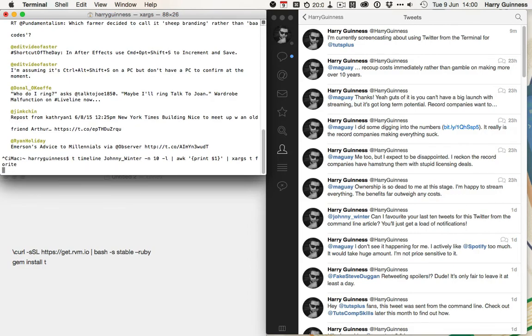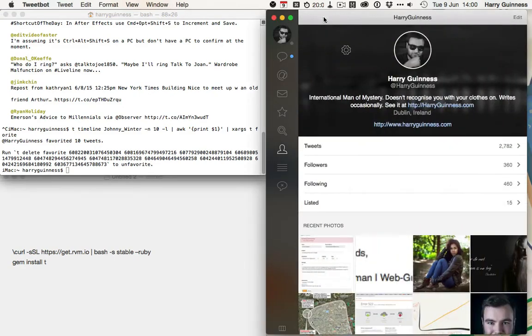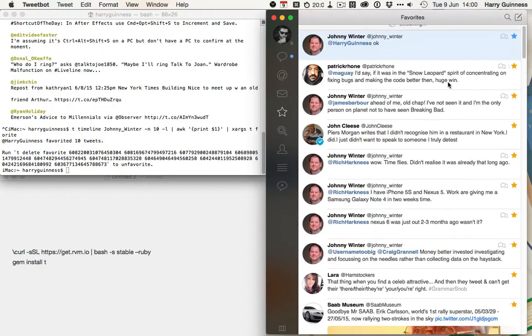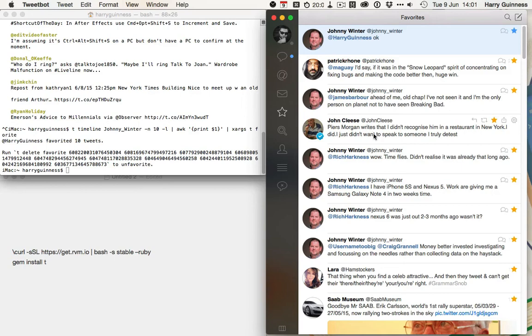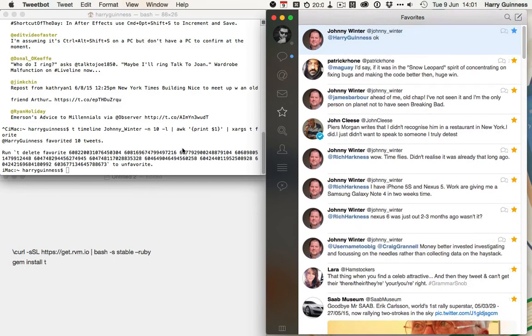And he's just favorited 10 tweets. So, if I click over to my profile, and then down to favorites here, scroll up, and you can see that I've favorited johnny's 10 most recent tweets. They're obviously retweets of his. So, I've now favorited all of them.